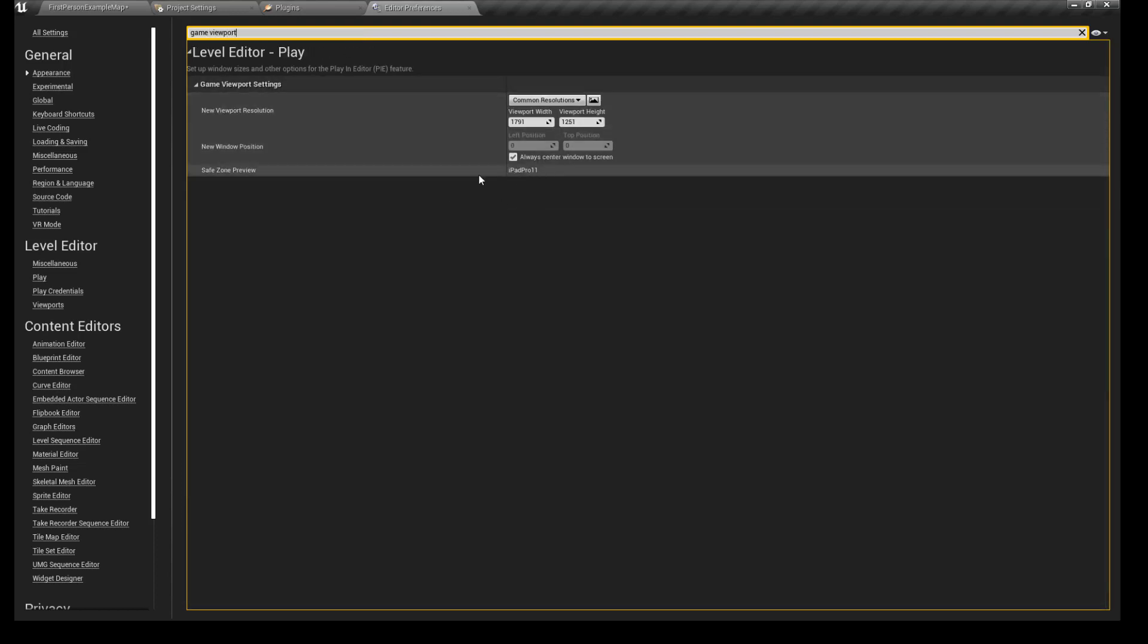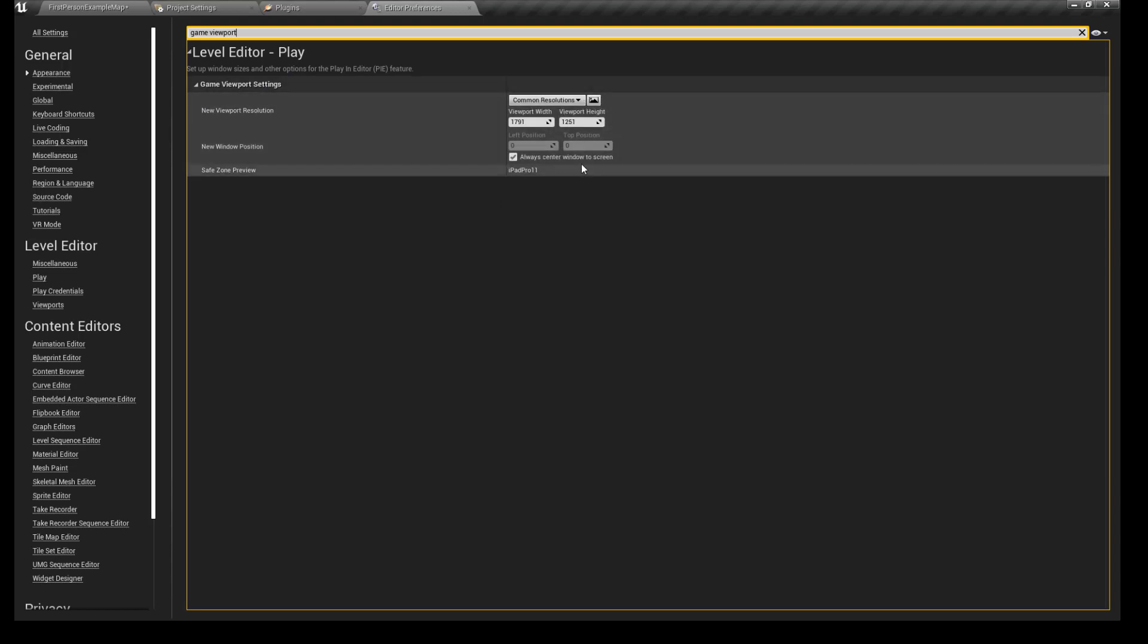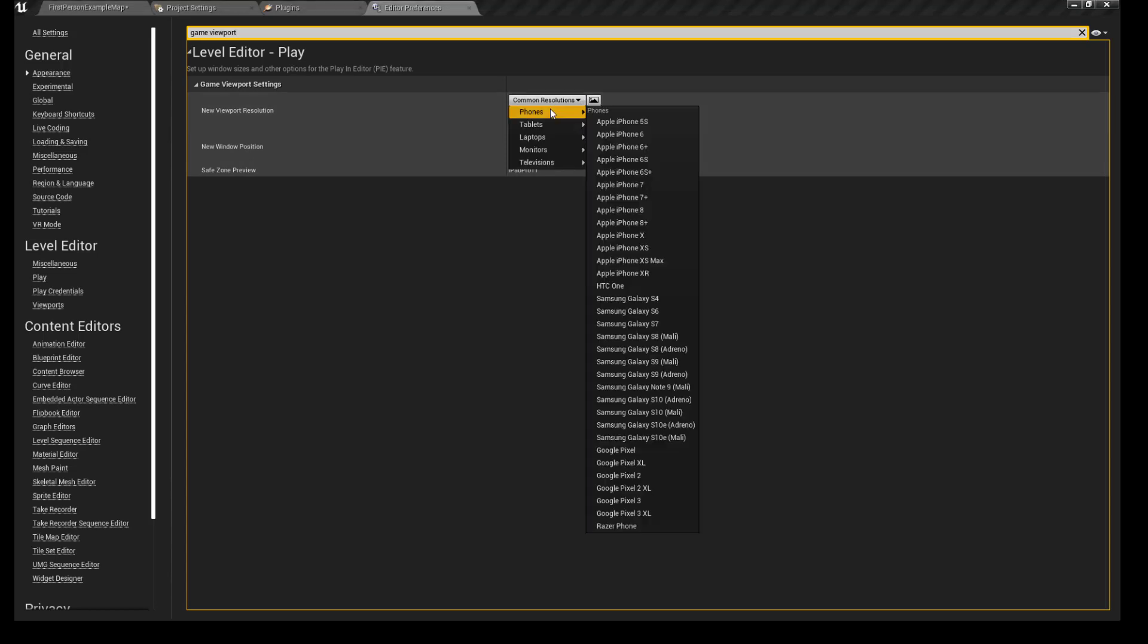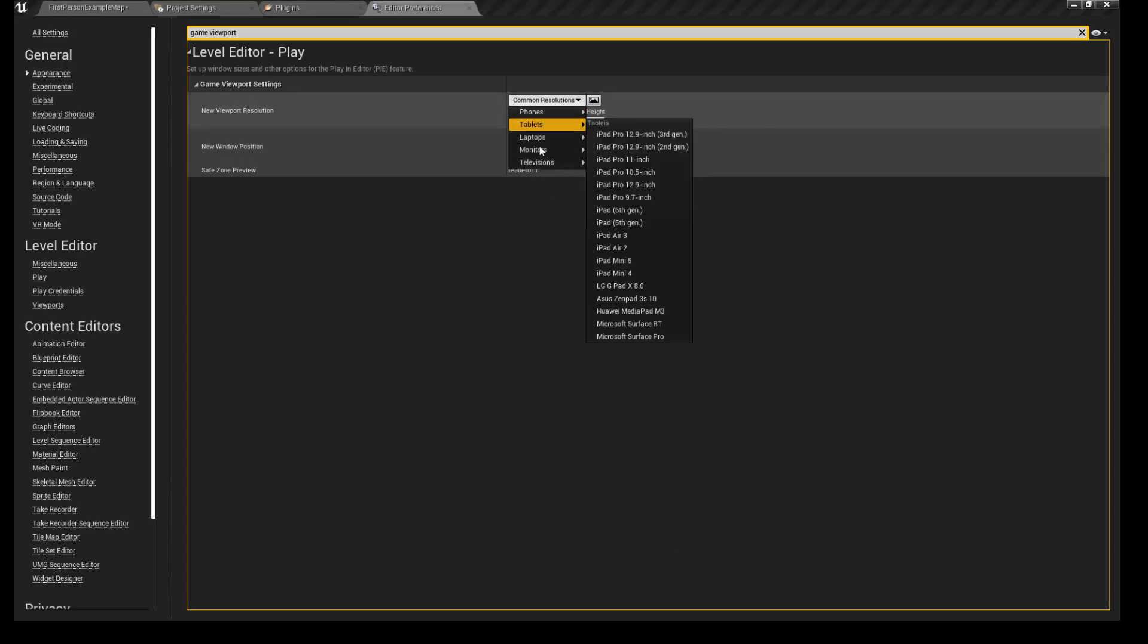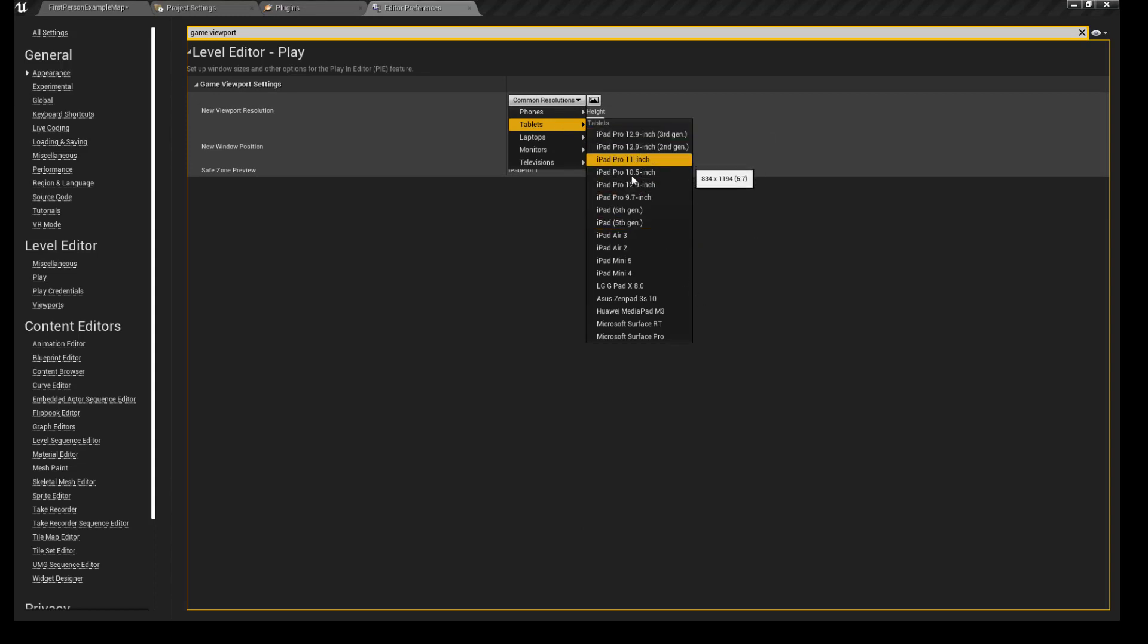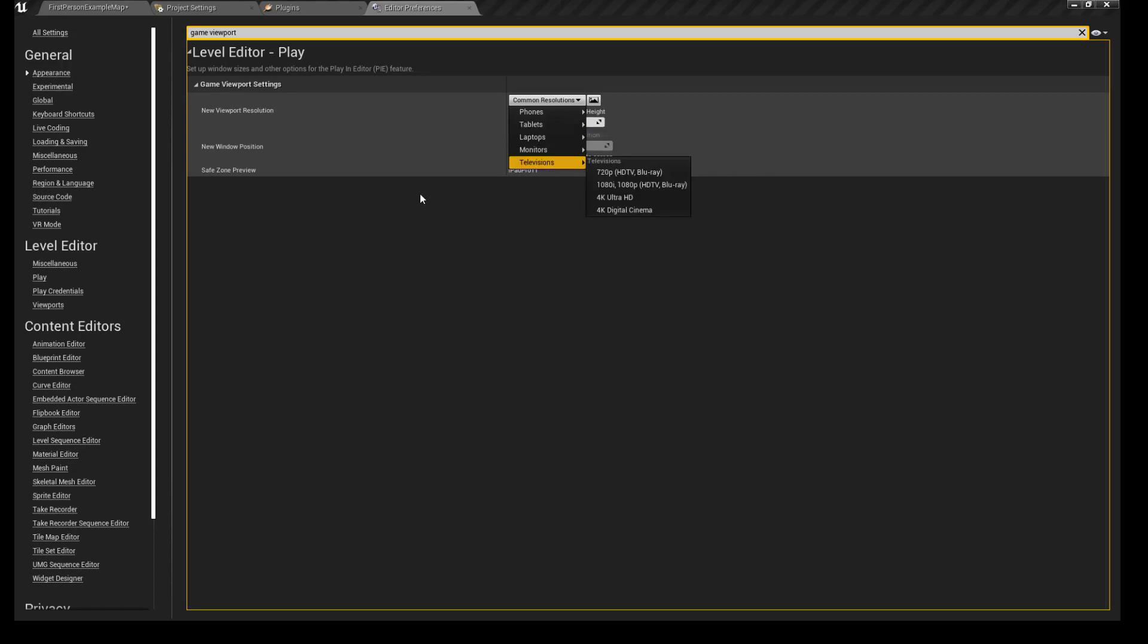Look for viewport resolutions and you can dial in the tablet or phone if you're going to use an iPhone, iPad Pro, or iPad. You can try whatever and see if it works. Once you've got that dialed in,